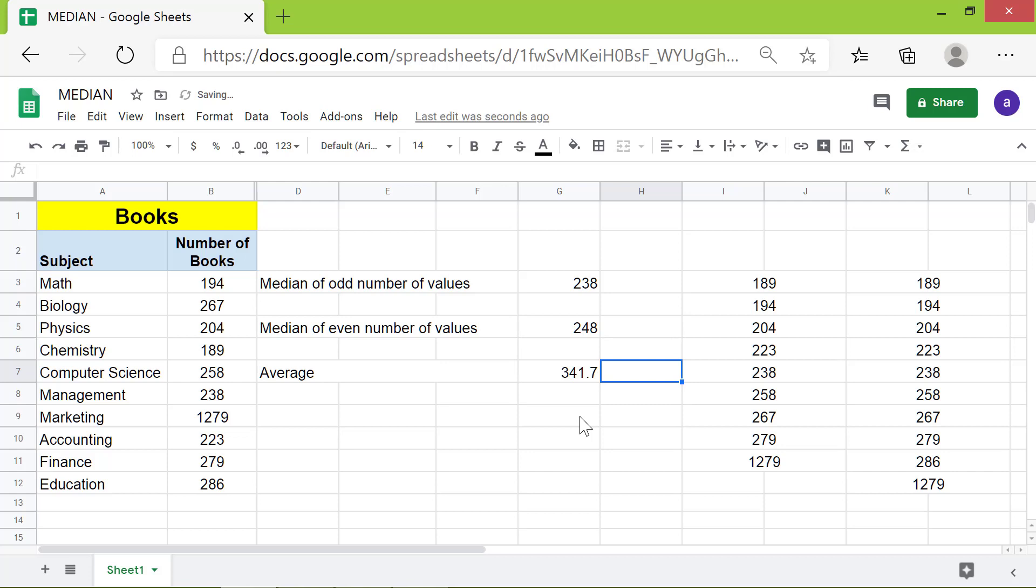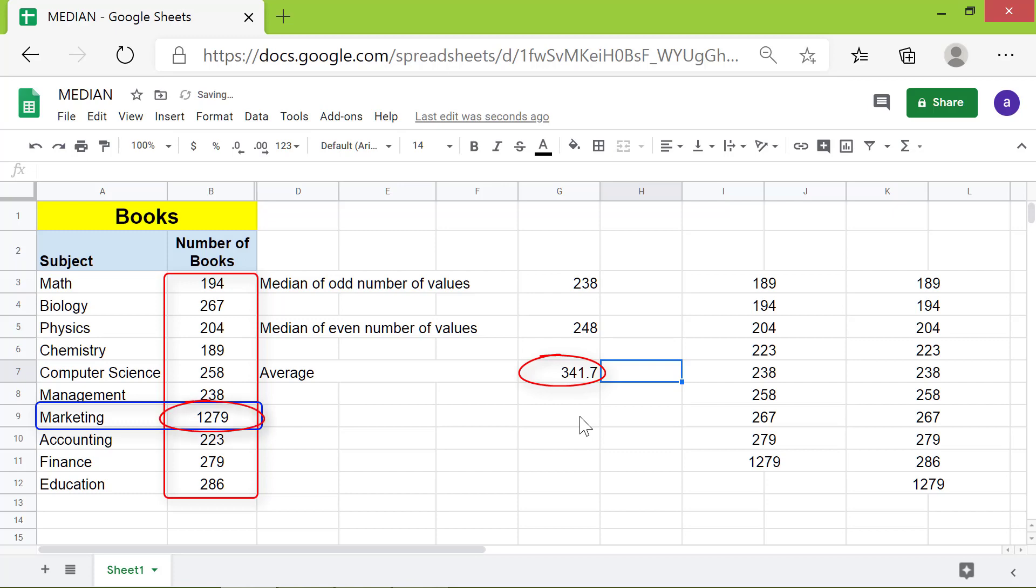Now look at this data. Except for the number of books on Marketing, all other topics have less than 300 books. So the average value is not an accurate representation of the data. This is because one value, 1279, is much higher than the other values.